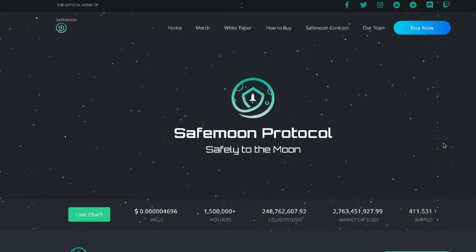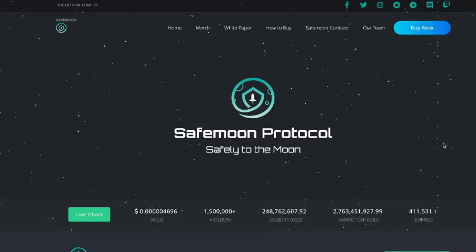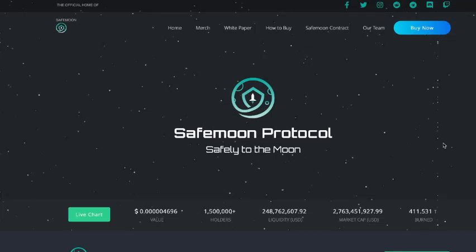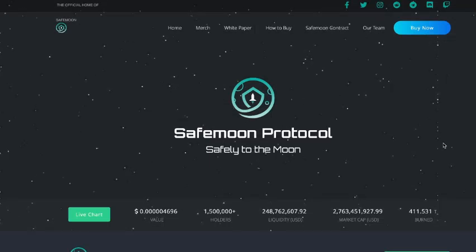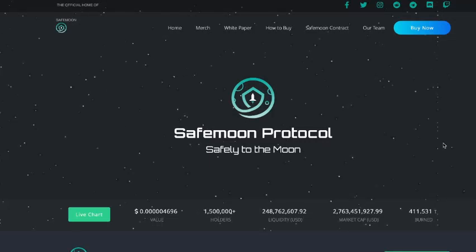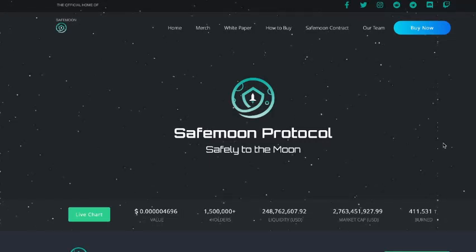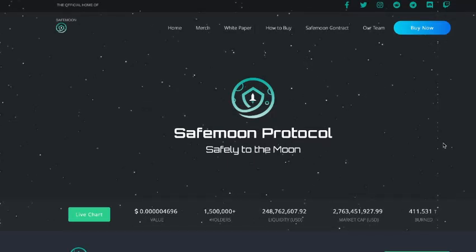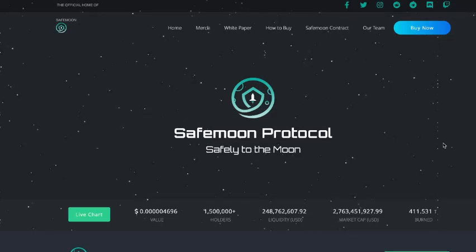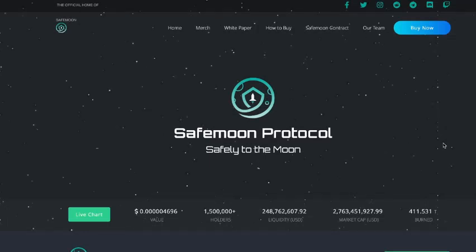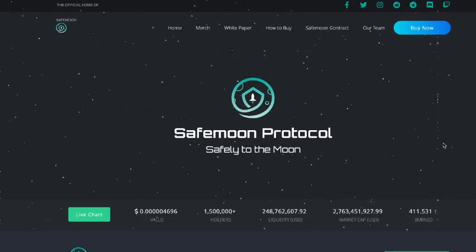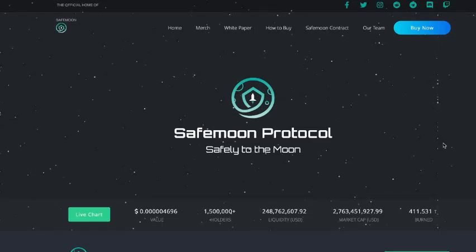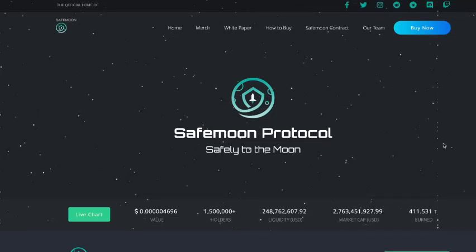Hey, welcome back to another Stock King's YouTube video. Today we'll be talking about the cryptocurrency SafeMoon. SafeMoon has been gaining a lot of popularity since we last discussed it a couple of days ago. The community has been pushing this crypto to different exchanges, hoping it will be listed so more people can trade and hold it. This has gotten them into a little bit of trouble with the CEO of SafeMoon and the CEO of Binance for pushing it too much on Twitter.